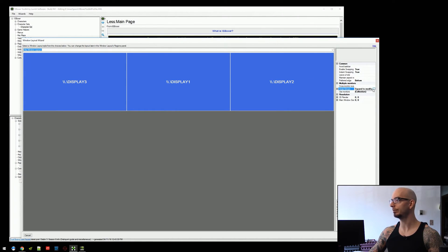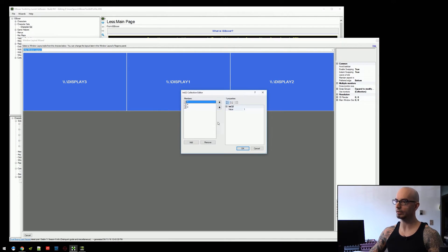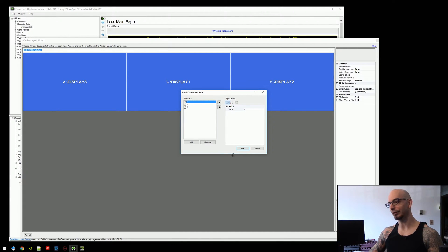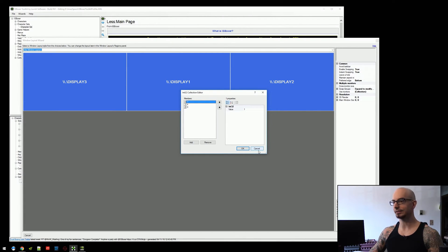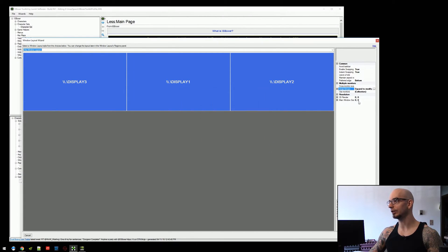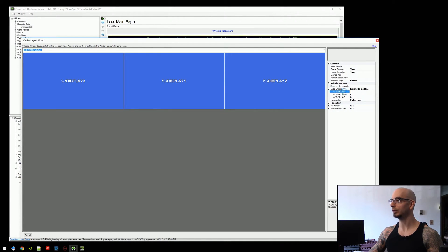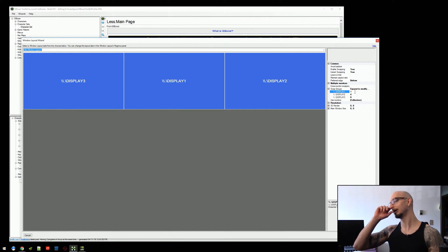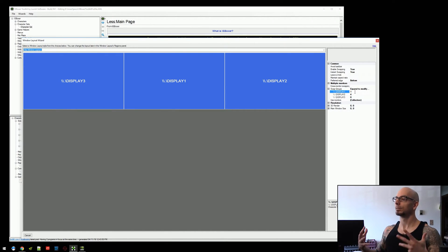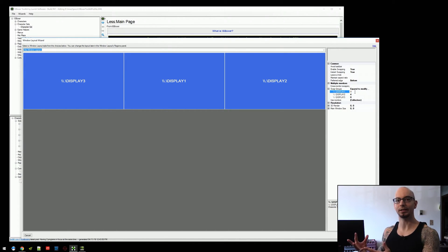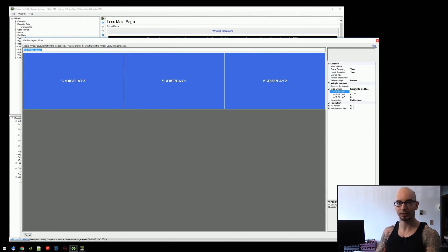Now, if you highlight it and you click this button over on the right, you can get this collection editor. But this is not really a very friendly way to edit this information. Alternatively, you can just click the little plus sign next to it and it has this drop down for display numbers and some values here. These values are how many regions should be assigned to that particular display.